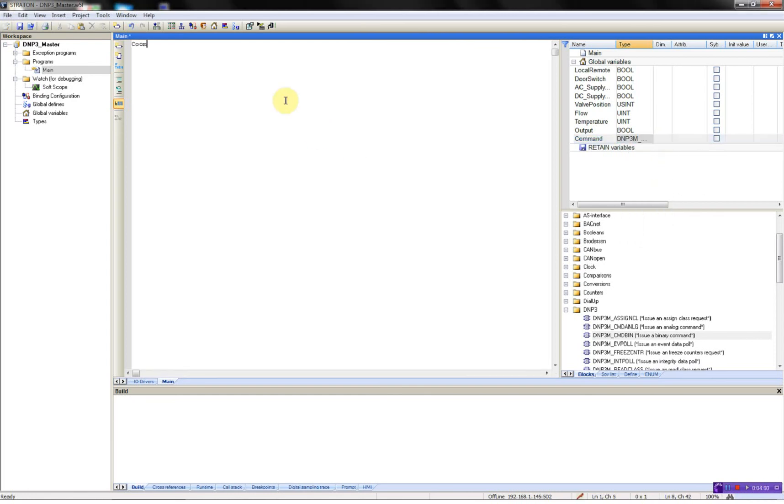Now I can write command bin. The first parameter is enable. I will call activate.